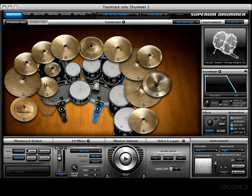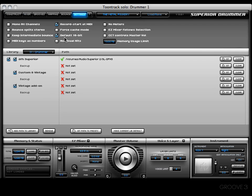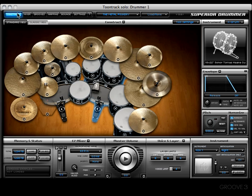Now if you look up here at these four buttons — the 16-bit button, when not engaged, indicates that you are in 24-bit mode. I have my settings so that the default kit always comes up as 16-bit, but for purposes of this video I wanted to show you the 24-bit version.